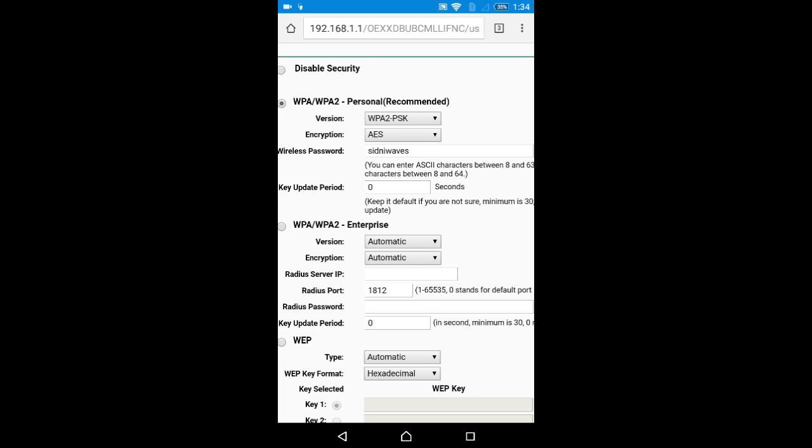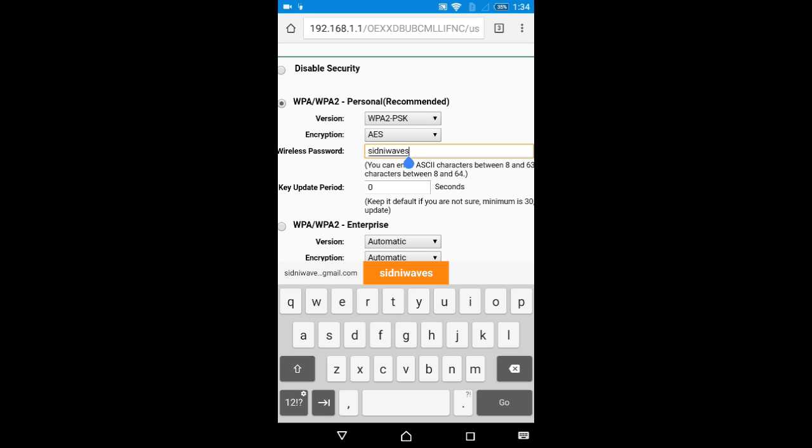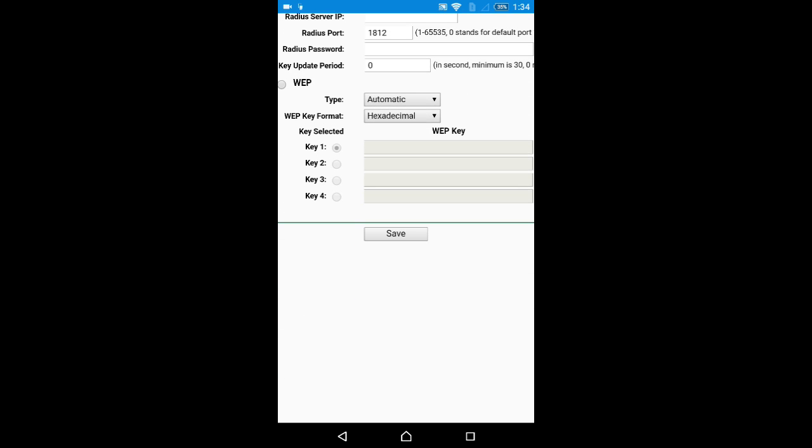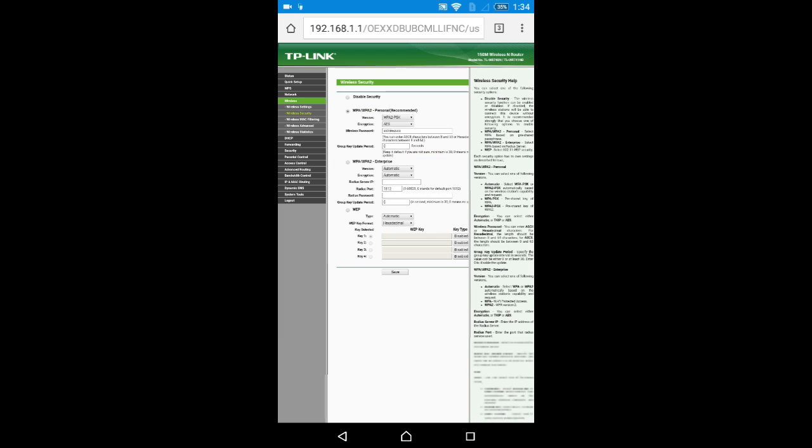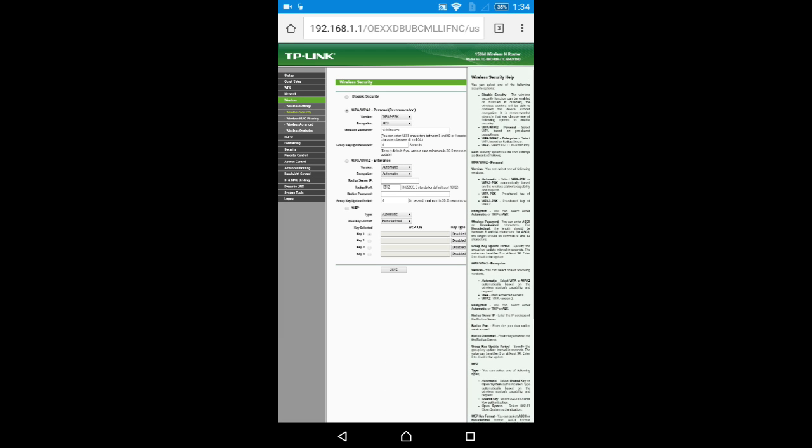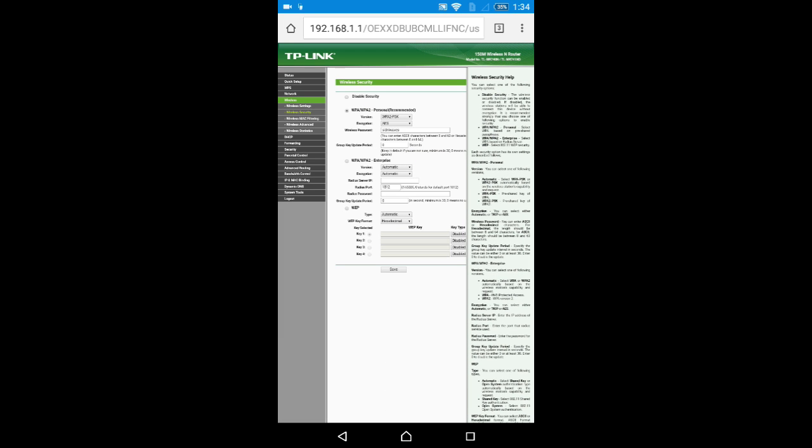If you want to change the password, just click there, change it, scroll down and tap the Save button. Then you will change the password also. Now I hope you understand how to get the password on your Android device.